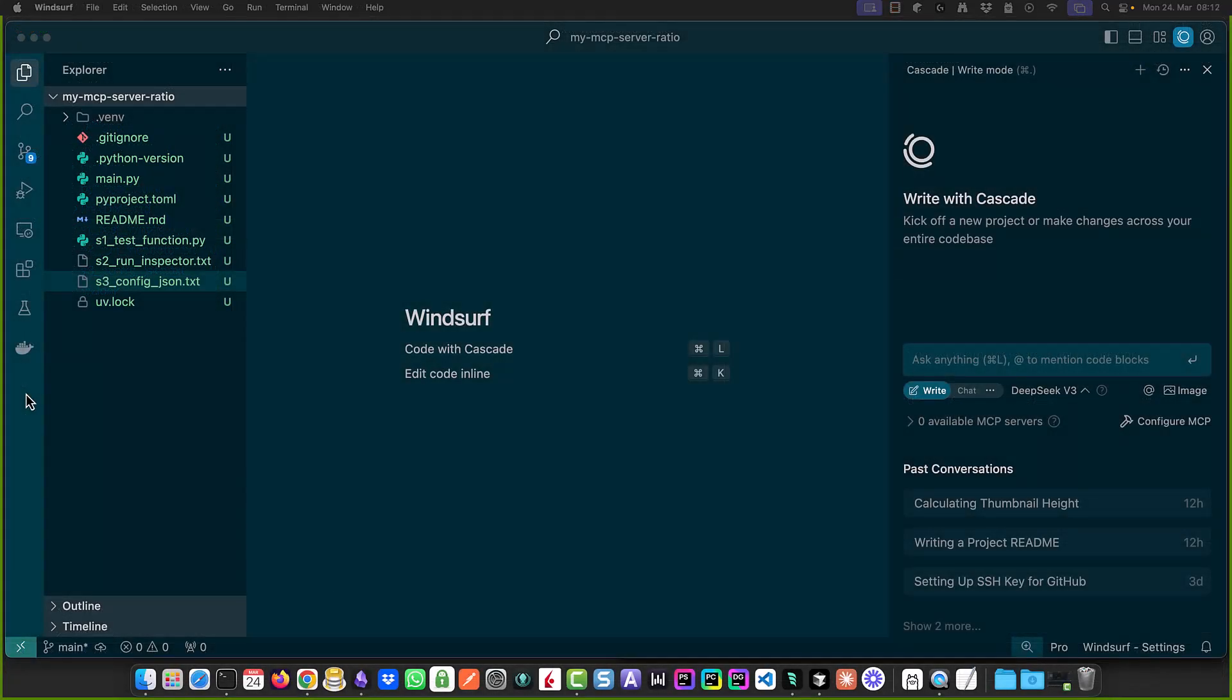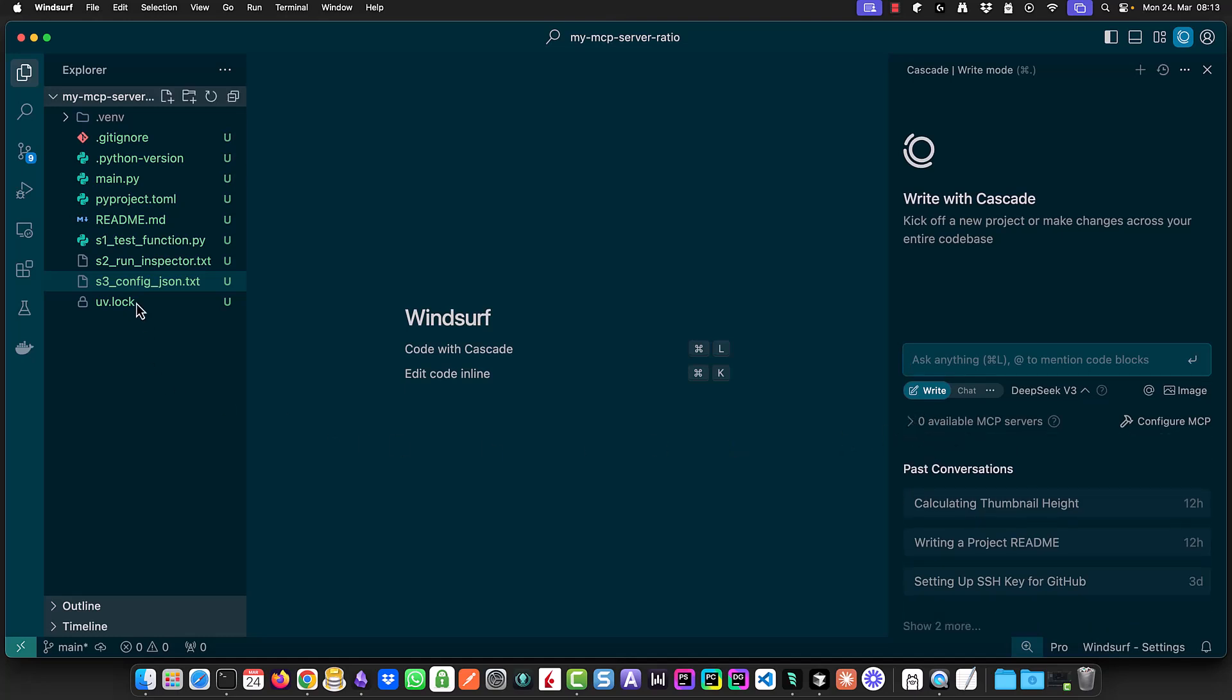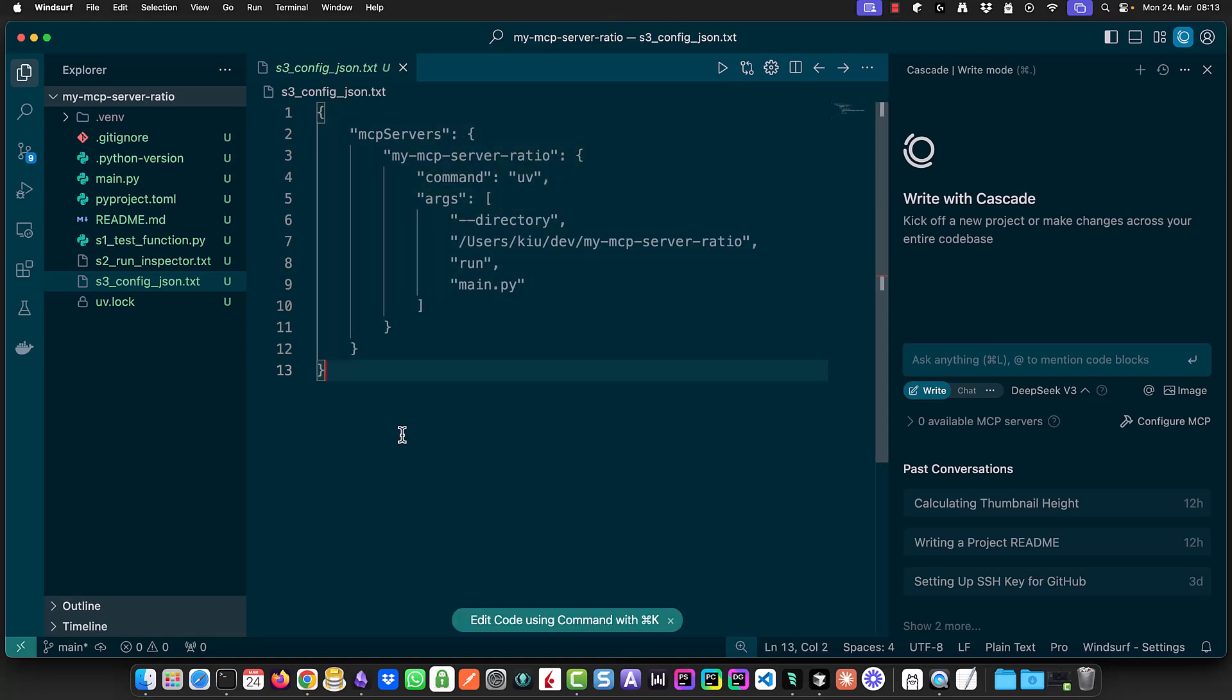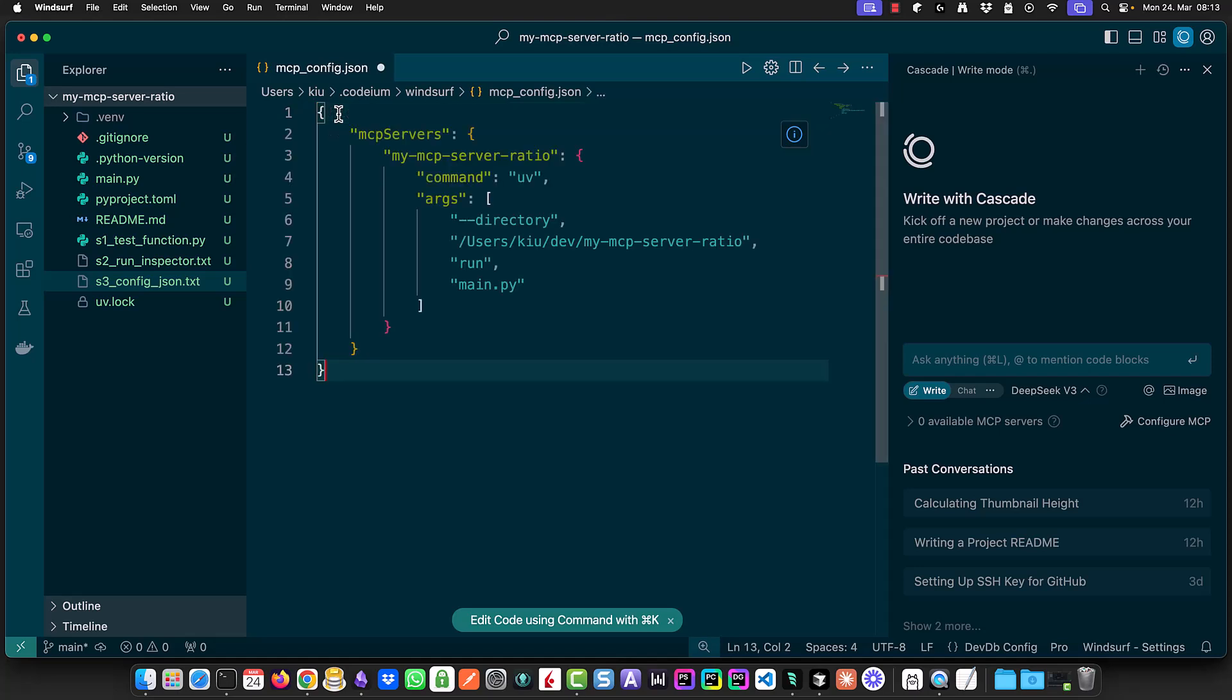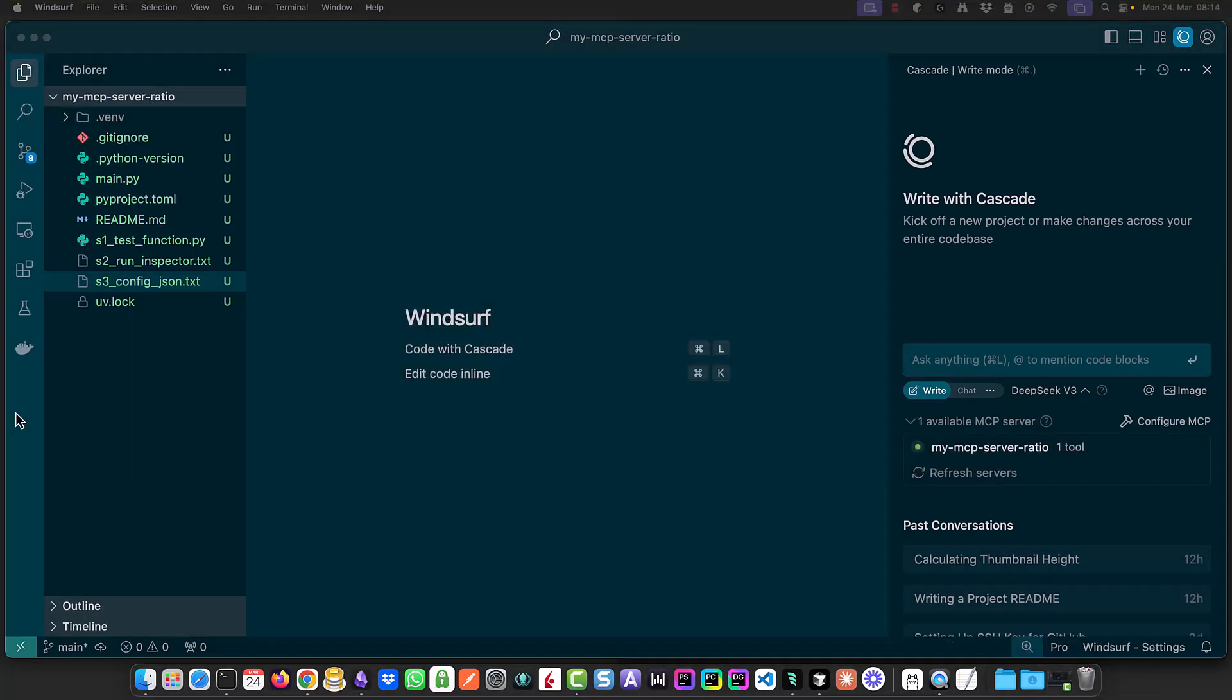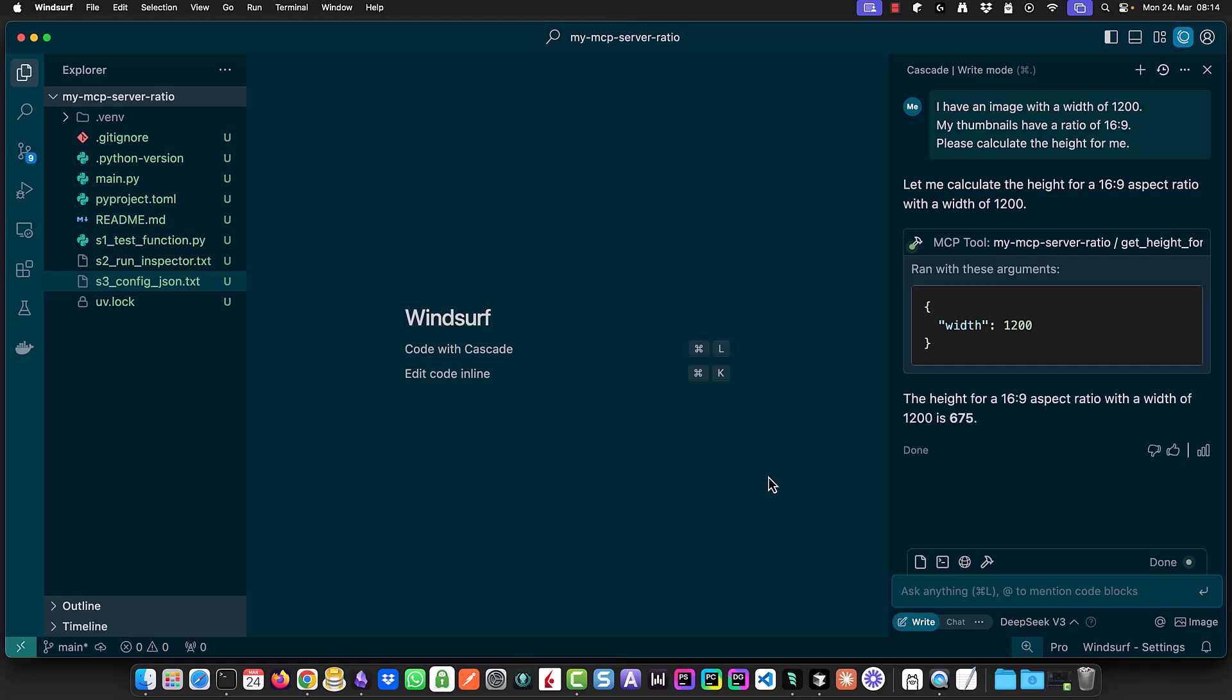The next MCP client we want to configure is Windsurf which is here configured with DeepSeek LLM. As we can see there is no MCP server configured yet. We have the same project open so we can copy the same configuration and paste it into mcp_config.json in Windsurf. After that we can restart Windsurf or click on refresh to detect our MCP server. Once it detects our MCP server we test it by sending a request with 1200 as width and Windsurf returns the correct answer of 675 using our tool.